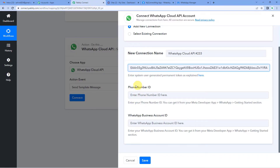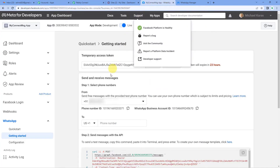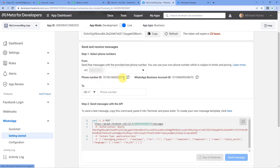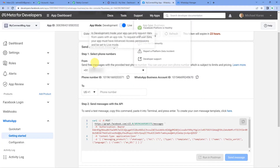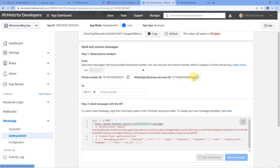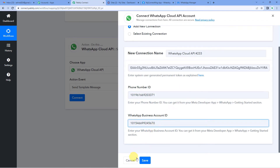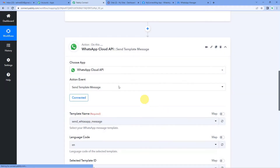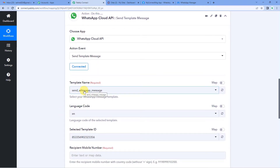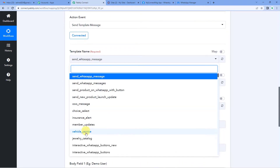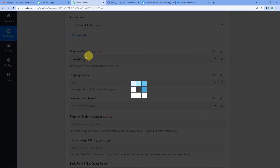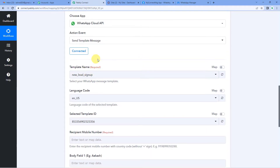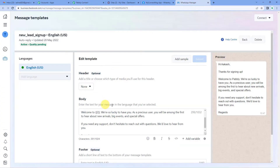Now it needs a phone number ID. Come back to the developers page, scroll down a bit and you will see the phone number ID — copy and paste it. Then it needs the WhatsApp business account ID, which is right next to the phone number ID on the developers page — copy and paste that too. It is now connected and has fetched all the templates created in my WhatsApp Cloud API account. I will be working on the 'new leads sign up' template.